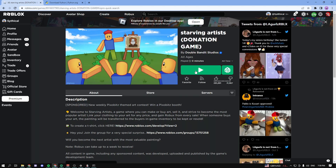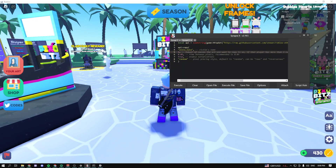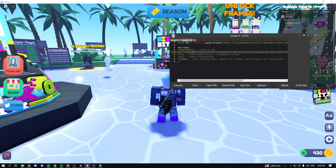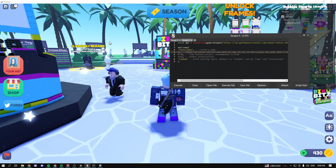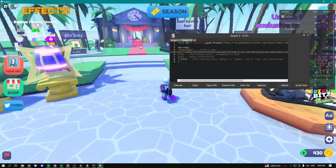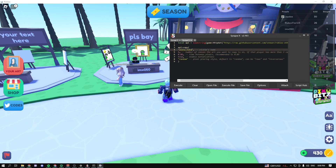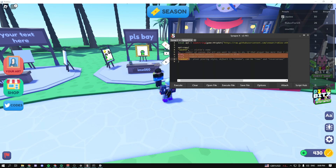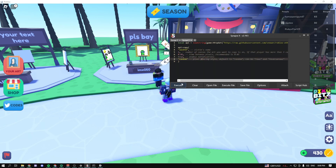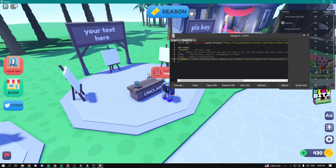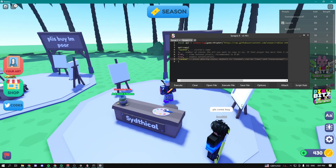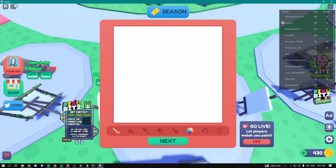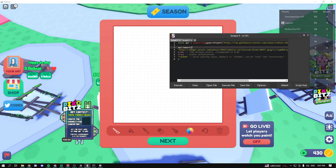Go into the game and make sure you have your exploit enabled. Get the scripts from the description of my video — they're completely free. With the first script, you can copy the art of any single person in the game. For example, to copy someone's art, type in their username. You can select which art you want to copy and keep the settings at default. Once you execute it, it should copy their art. But that's not the cool thing I'm showing today — first make sure you claim a booth and sit on the chair.